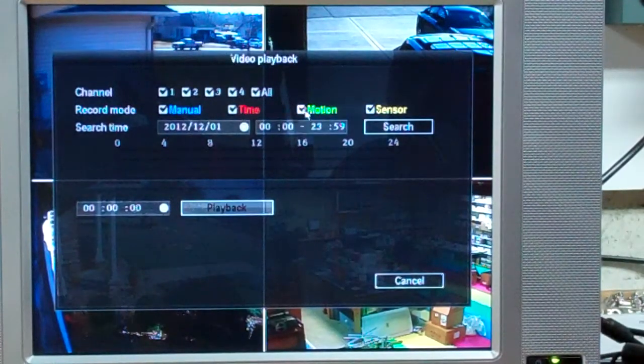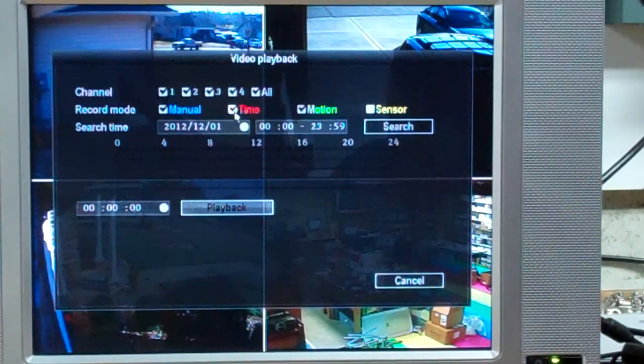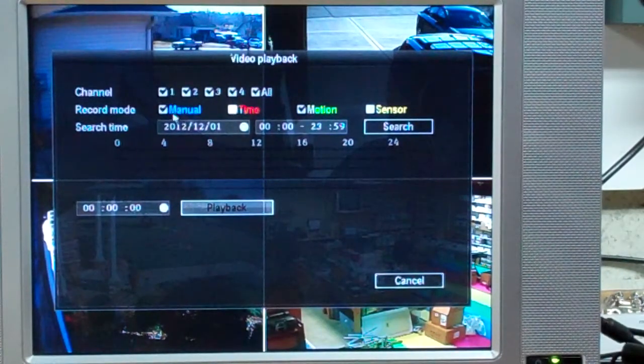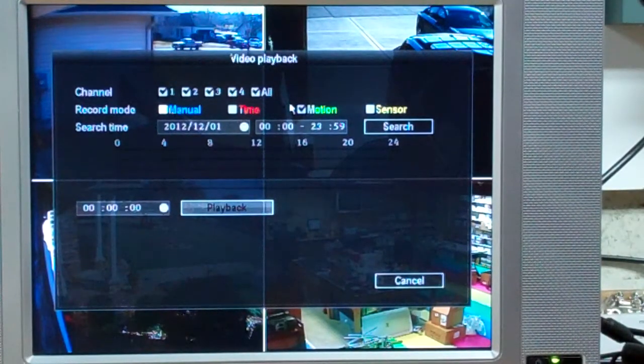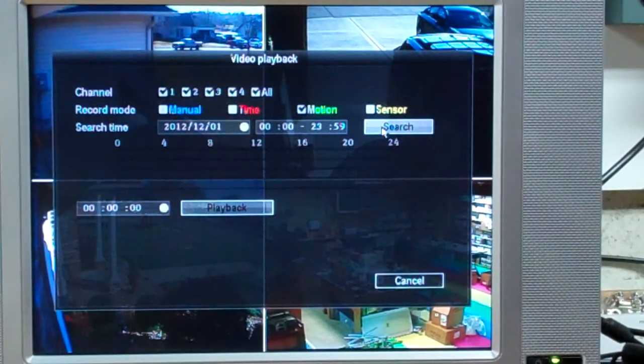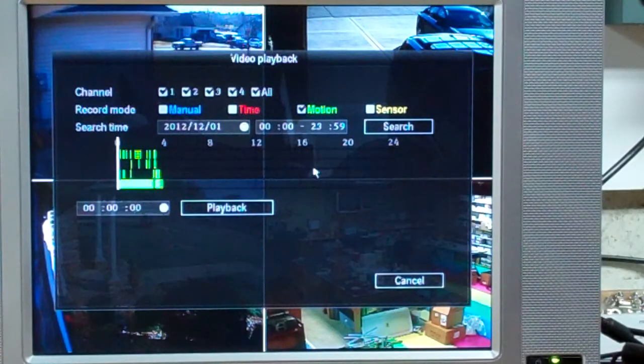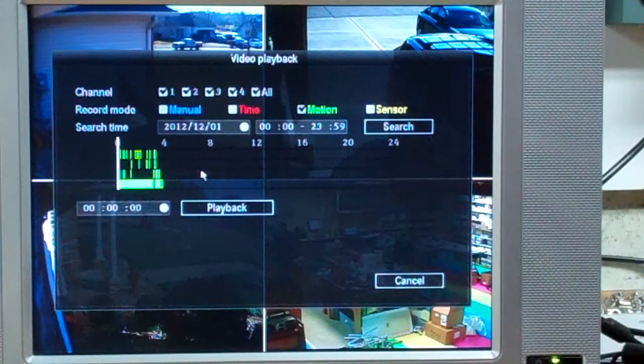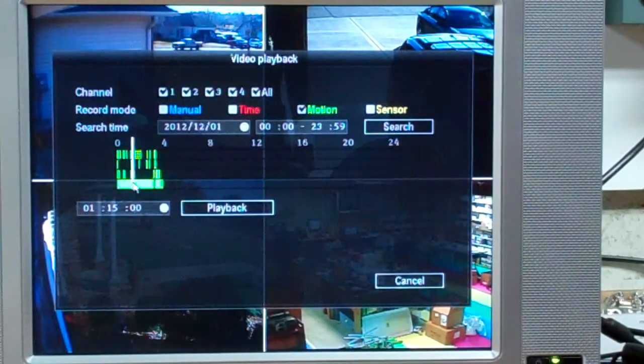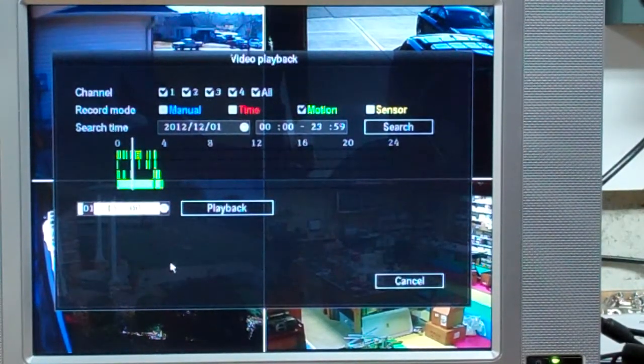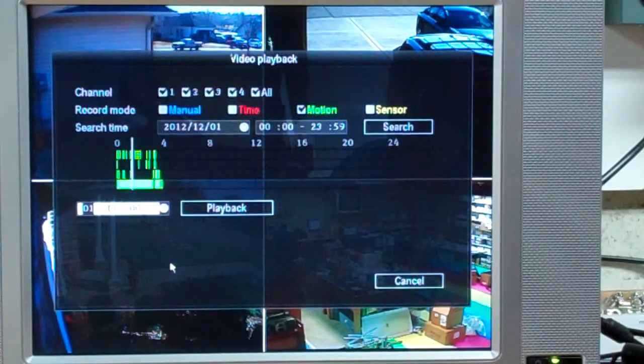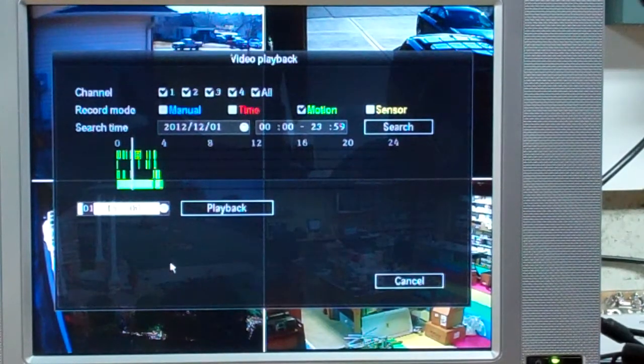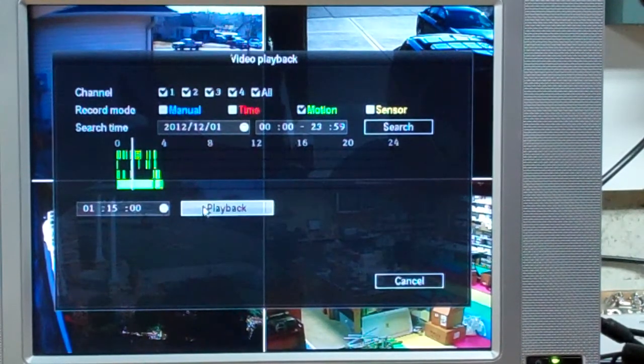I will remove the sensor, the time, and the manual just to help you out here. Search. There is all the time again. This time I will just move it to the middle to let you know that nothing seems to help. Playback.